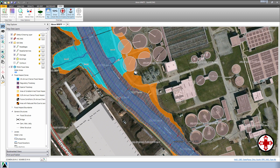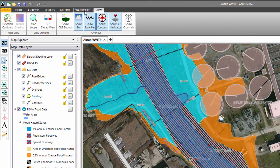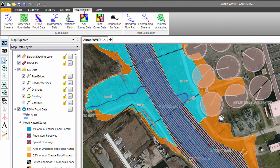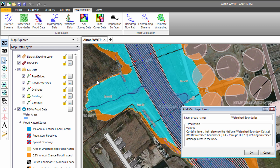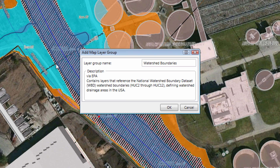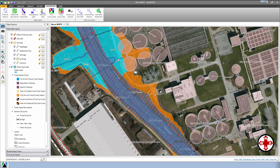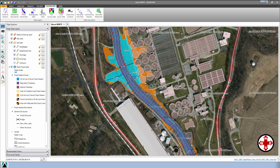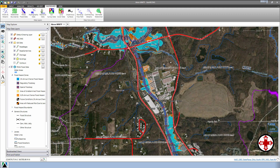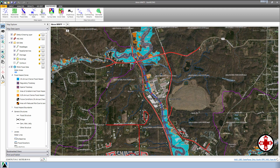You might also want to see where the watershed boundaries are on your project site. From the ribbon menu, select Watershed, and then select Watershed Boundaries. The software will display the Watershed Boundaries dialog box. Click the OK button, then zoom back. The software will display the Watershed Boundaries directly on the map view.